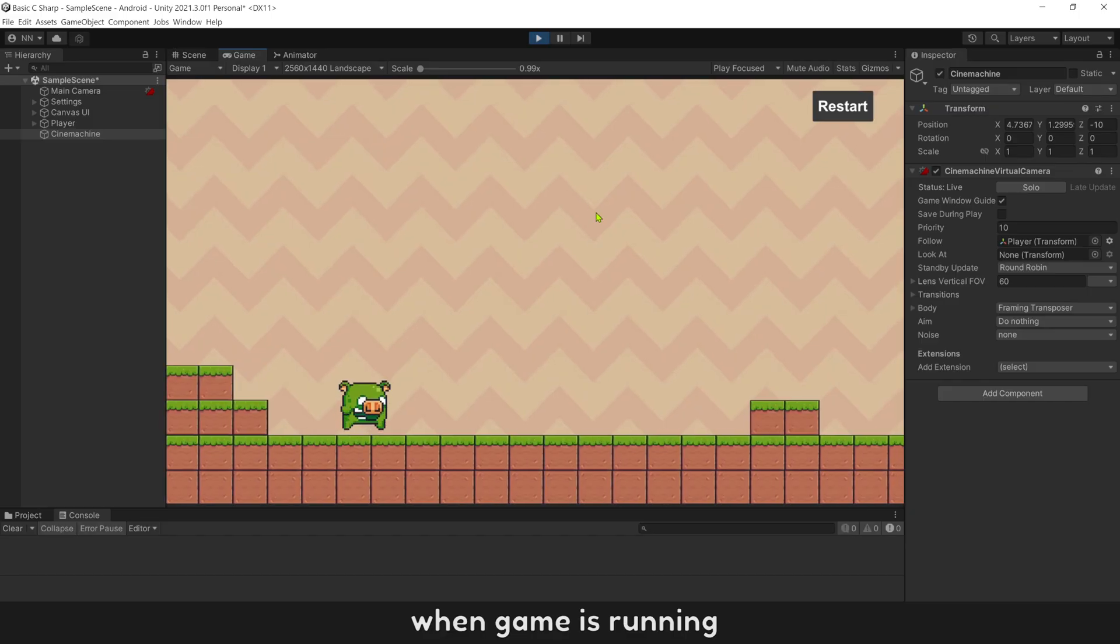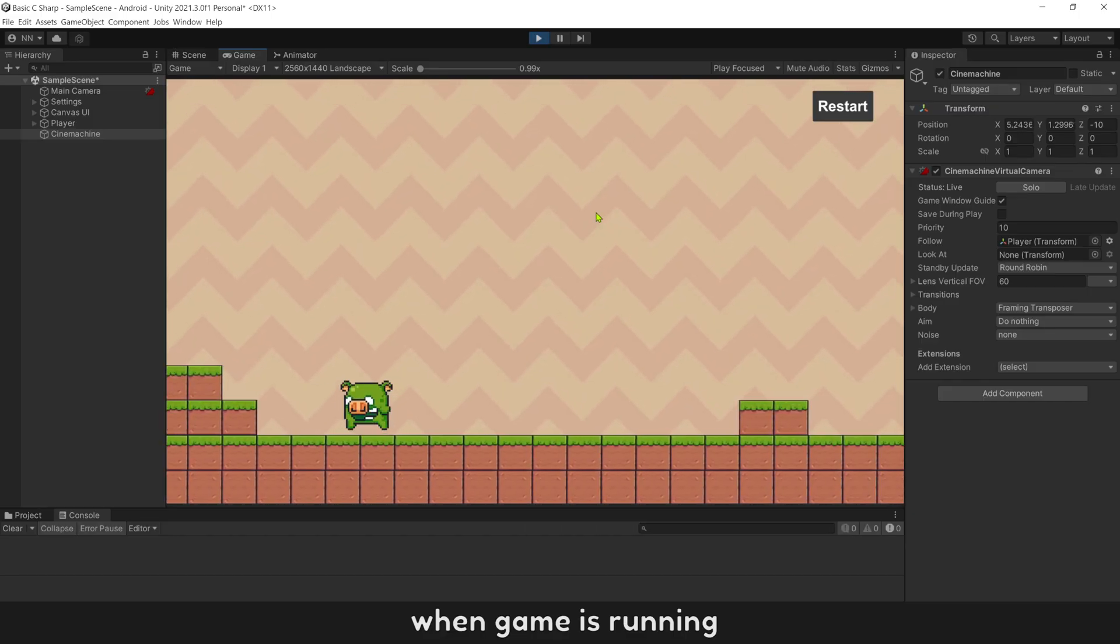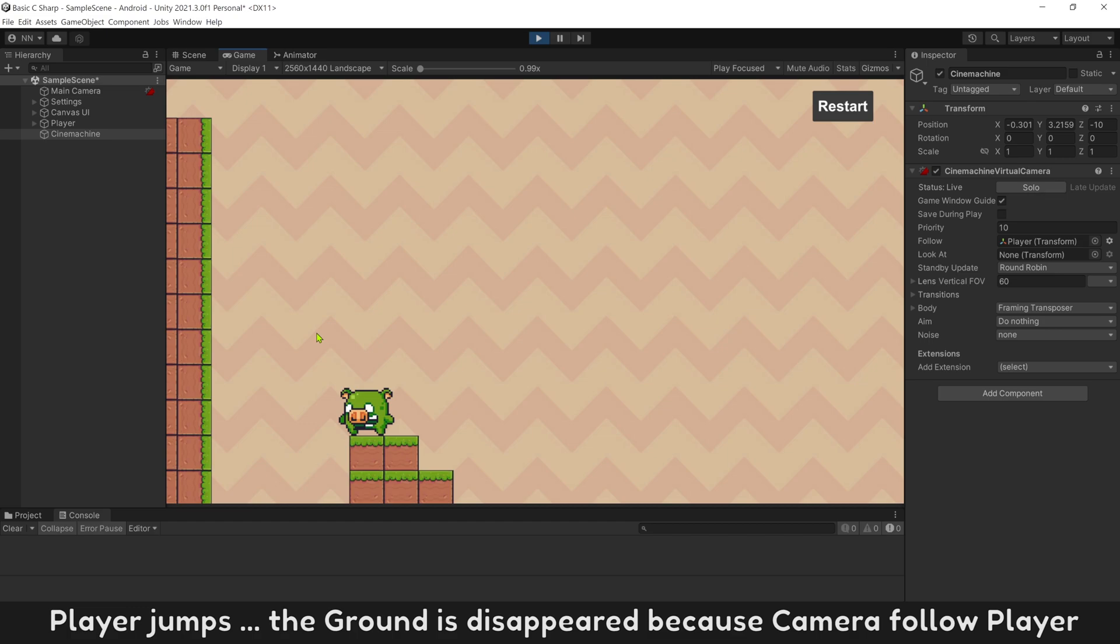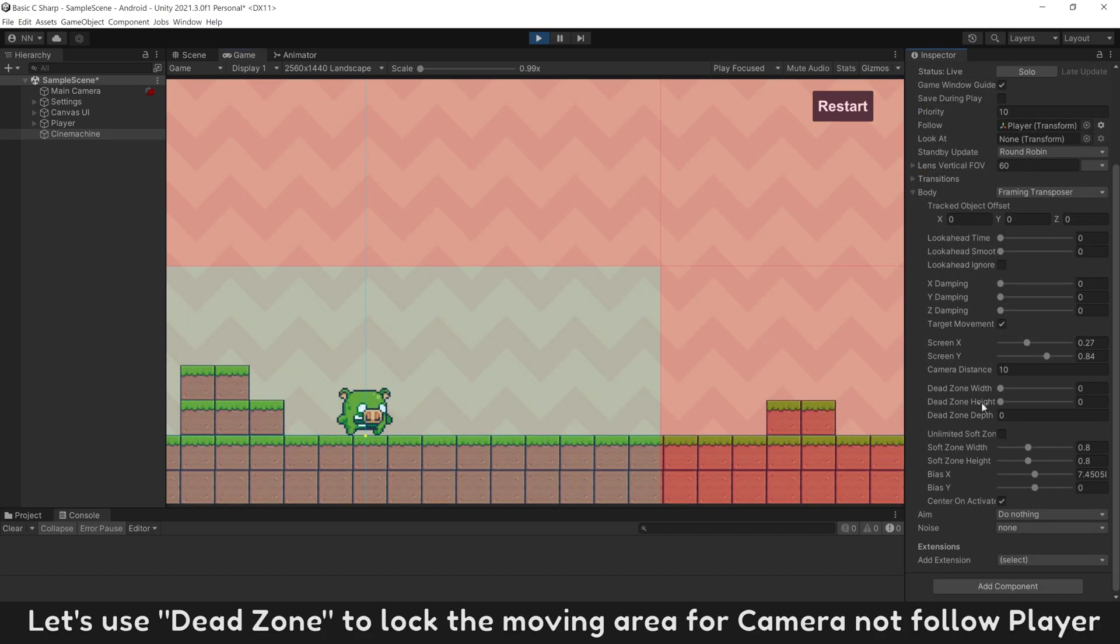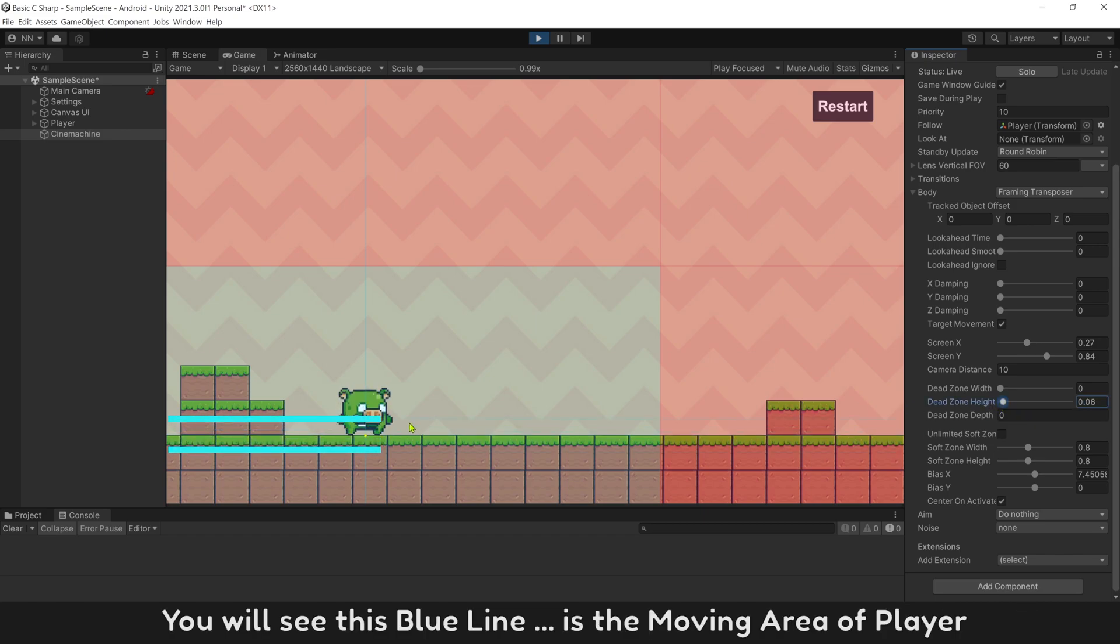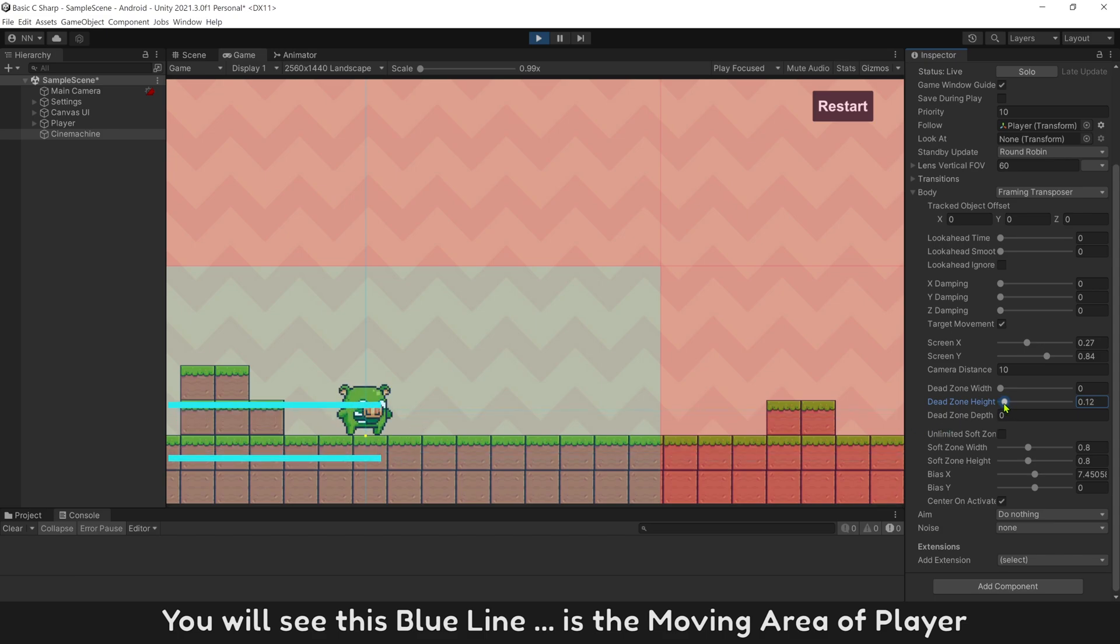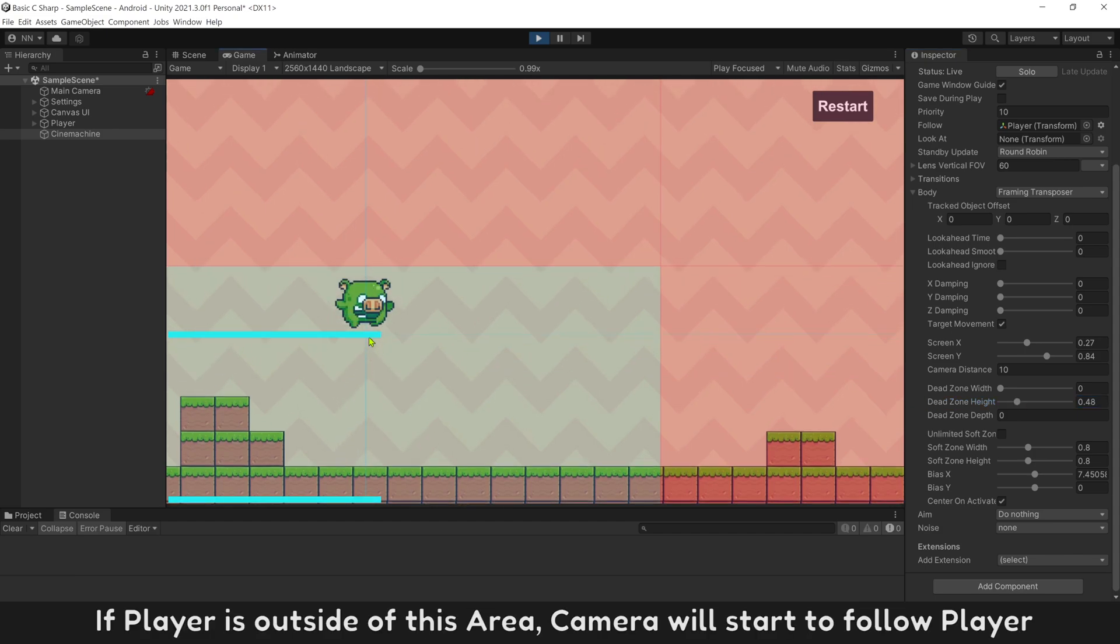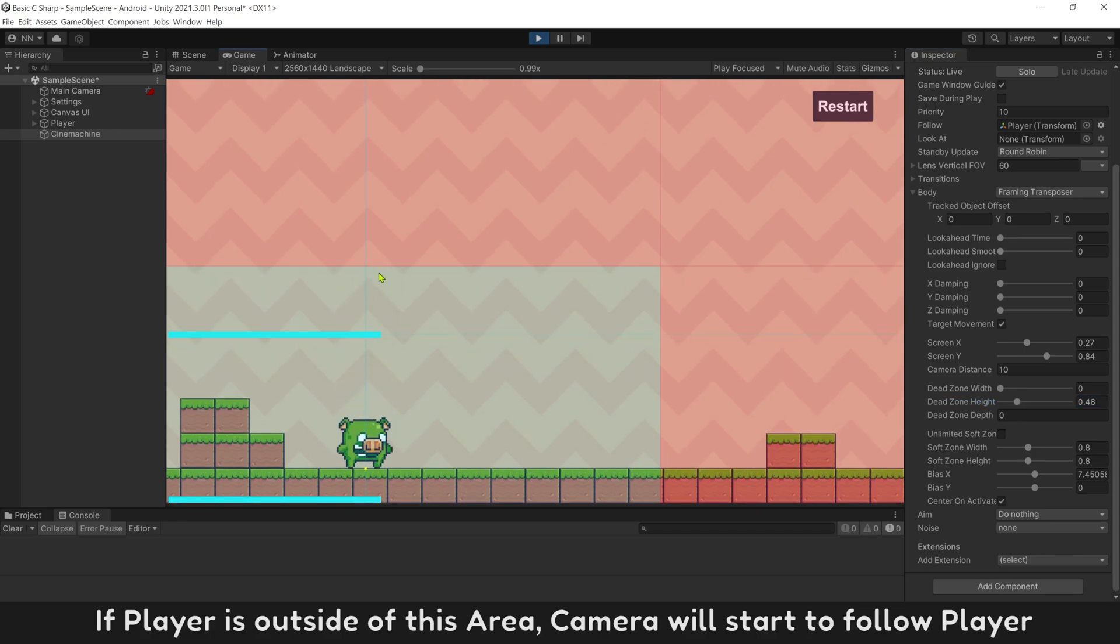When game is running, player jumps, the ground is disappeared, because camera follow player. Let's use dead zone, to lock the moving area for camera not follow player. You will see this blue line, is the moving area of player. If player is outside of this area, camera will start to follow player.